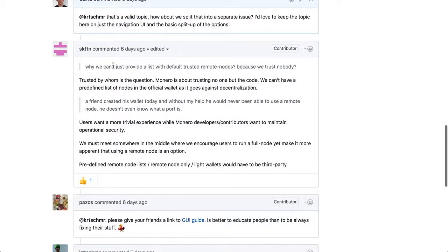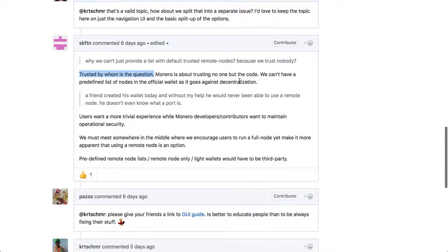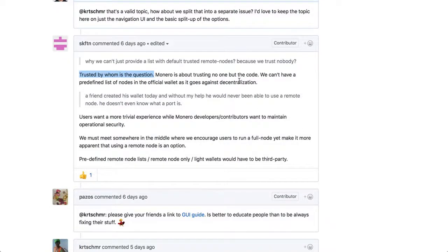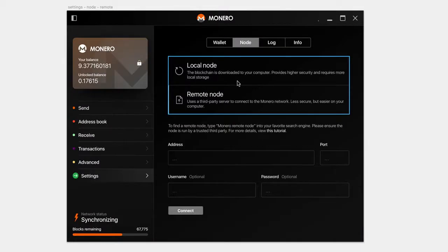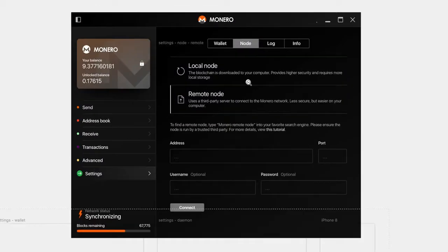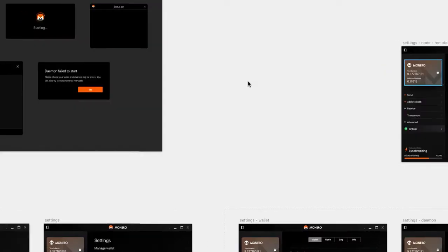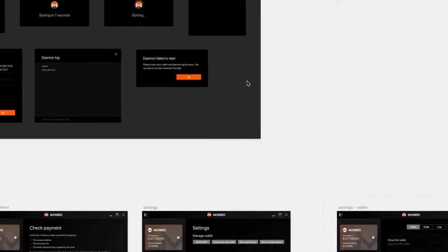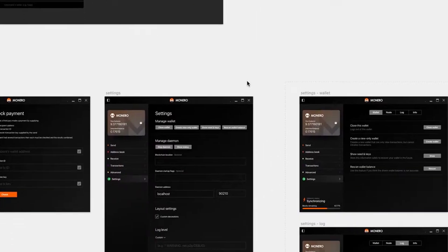And I just talked about settings, but some people got into the discussion about, you know, why can't we just provide a list with trusted nodes? Trusted by whom is the question? So it's kind of a little bit of back and forth wasn't really resolved. So I tried to find a middle ground here, basically, and created a new issue.